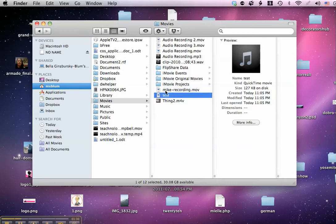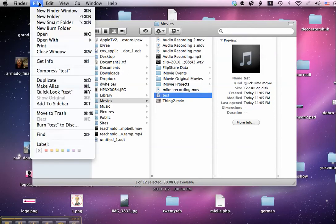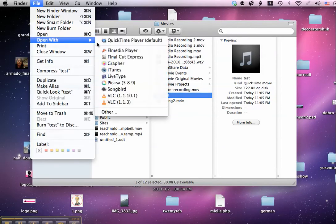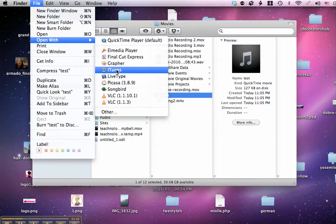So I highlight the file and I click on File in the Finder, and open with iTunes.